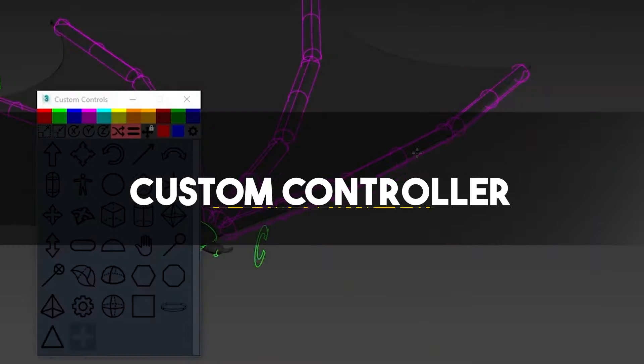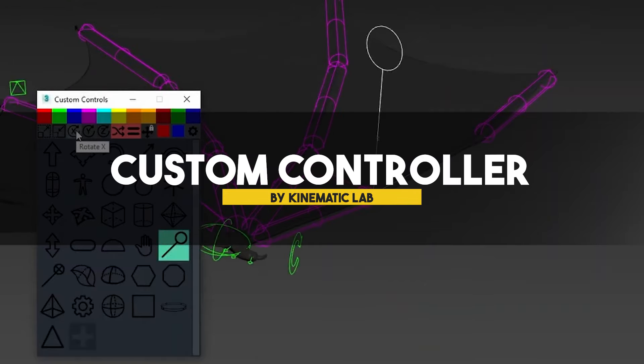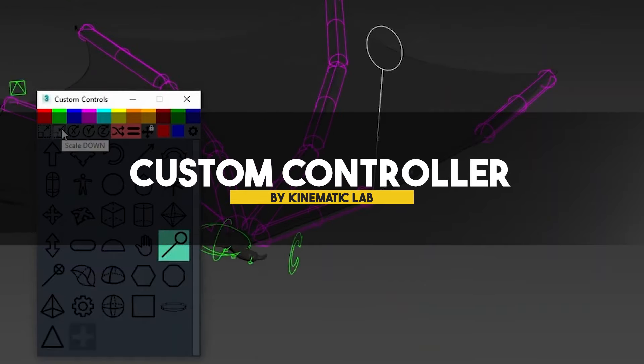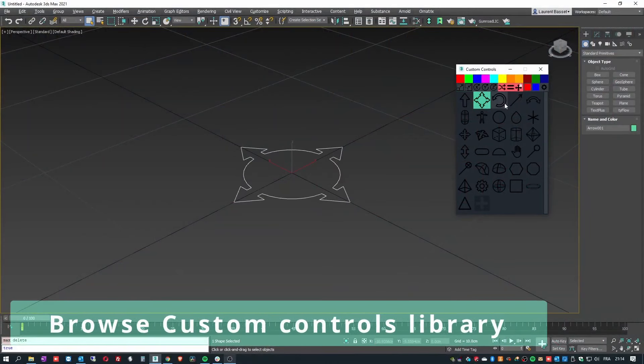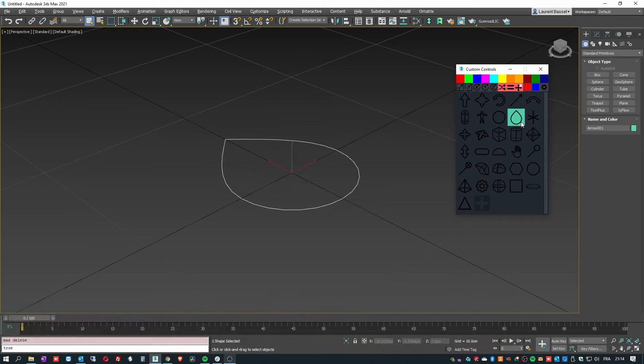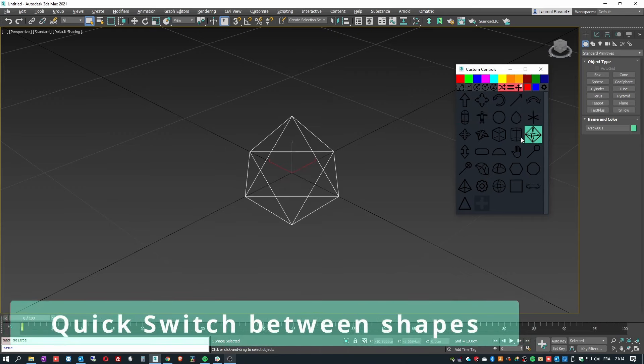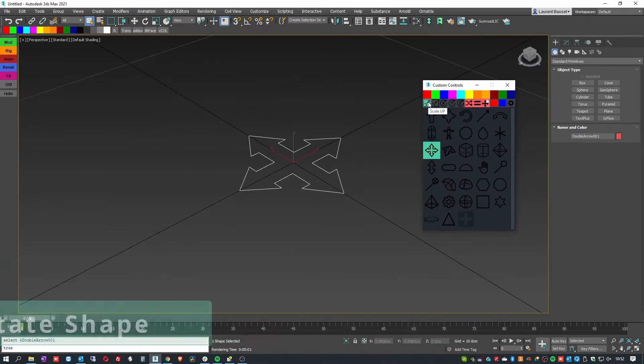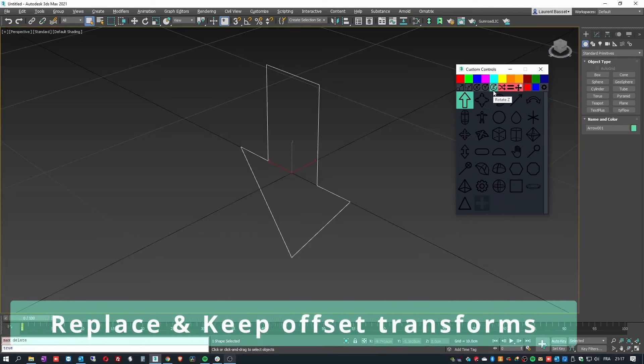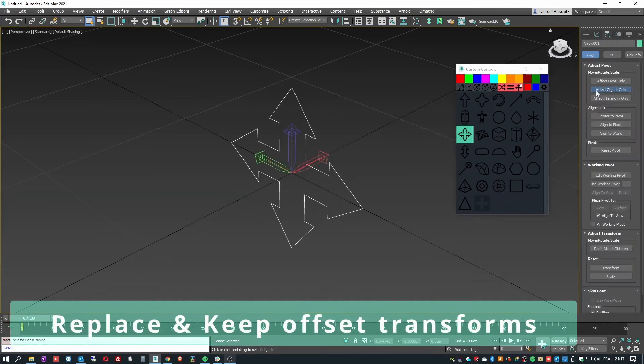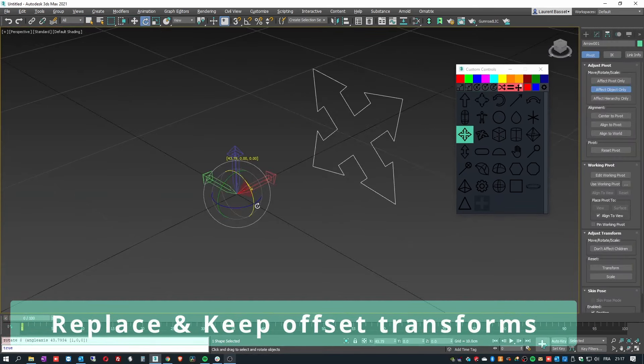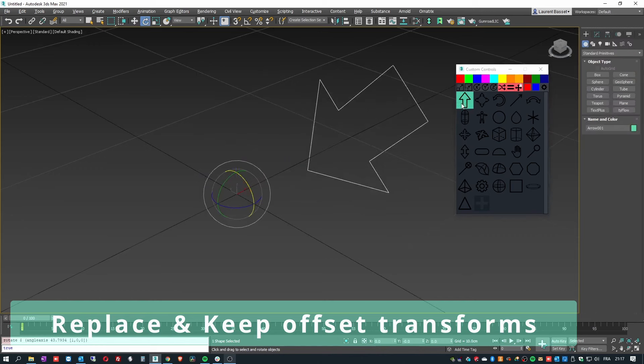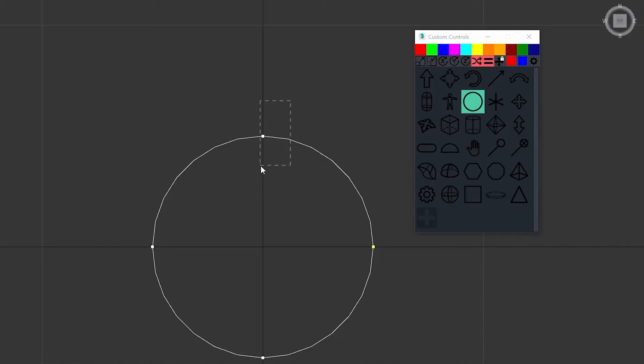Last but not least, we have a plugin called Custom Controller, a tool designed to enhance the rigging process in Max by providing customizable control shapes. By offering the ability to create, edit, and replace controller objects with custom splines, this plugin allows you as an animator to design intuitive and visually appealing rigs.